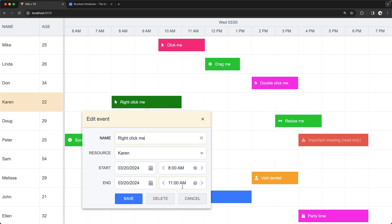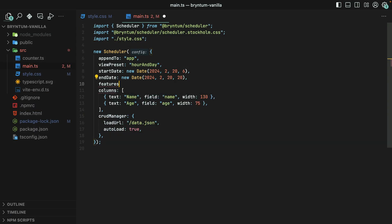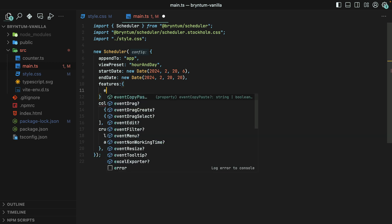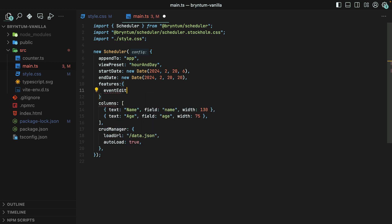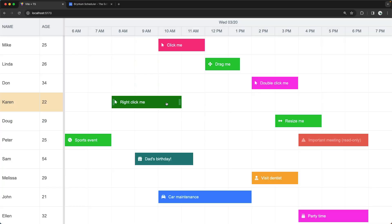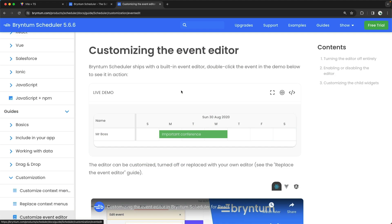Well, of course, you could disable it entirely. You would do that by setting the Features.EventEdit setting in your Scheduler config to False. Sure enough, double-clicking on an event now does nothing, and right-clicking the event, we see that the context menu no longer contains the Edit Event menu item.